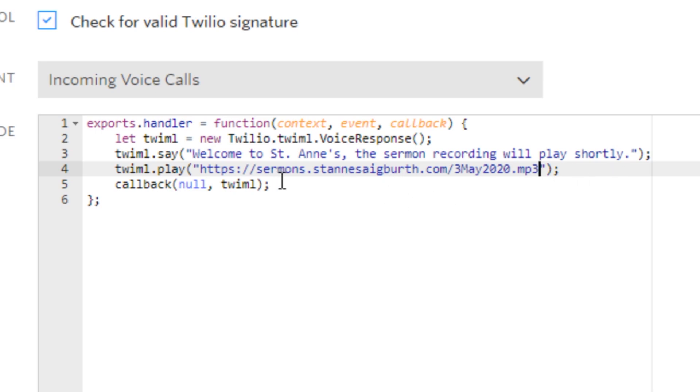This will depend on where your mp3s are hosted. I'm going to show you how, if you're just using this recording to play them on Twilio, you can actually host them within Twilio. On our website we have a separate subdomain, sermons.stannasegbeth.com, and the naming convention is the date of the recording.mp3.